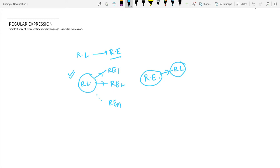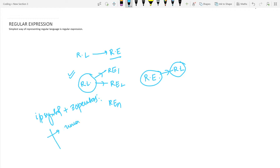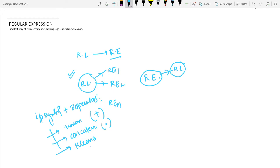A regular expression is constructed using input symbols and three operators. First, we use the union operator, which is represented by the plus sign. Second, we use the concatenation operator, represented by a dot. Third is the Kleene closure, represented by a star. These are the operators we will be using in order to make a regular expression.